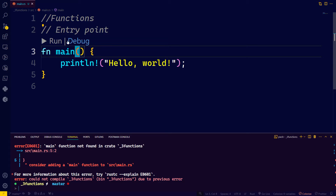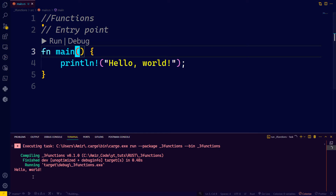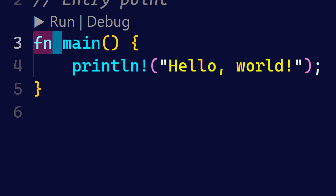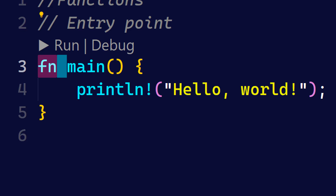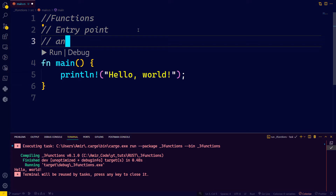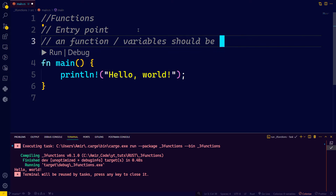The Rust analyzer displays the run/debug button, and clicking it compiles and runs the code. Any function in Rust starts with the keyword fn, followed by the name of your function. If you're writing any function other than main, it should start with the reserved word fn — which stands for function — then the name of your function, parentheses, curly braces, and then the body of your code.